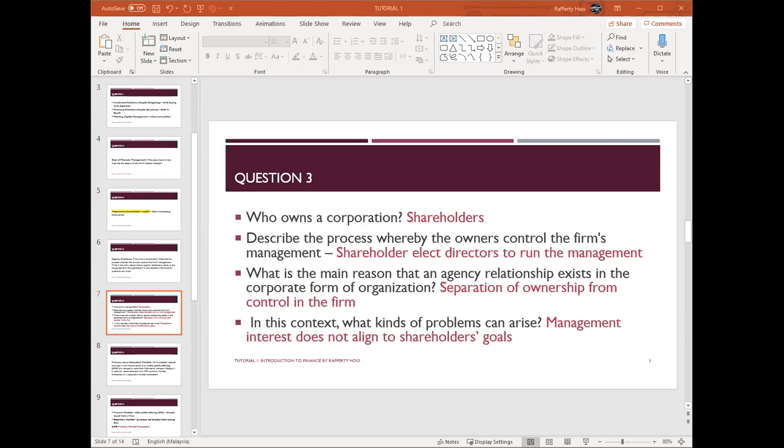Coming to the last part of question three: in this context, what kind of problem can arise? Management interest does not align to shareholder goals — that means two parties having two different goals.